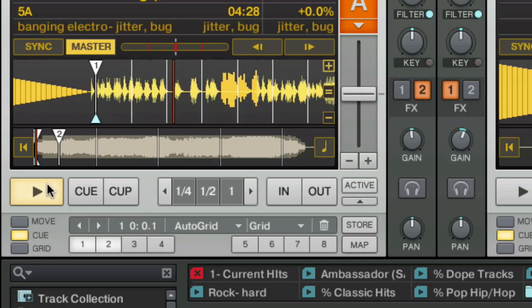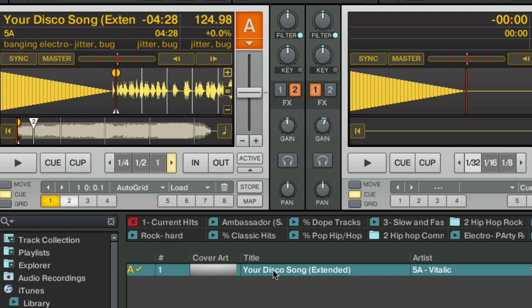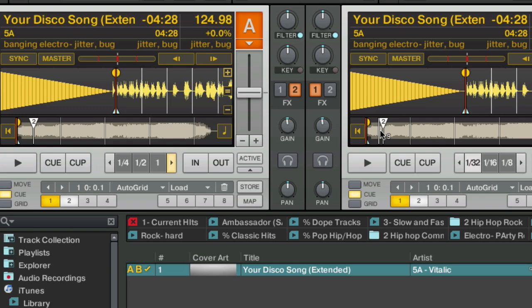So now each time this file is loaded into any deck, it's going to automatically load to that point there. And visually I know, okay, that's my mix out point. So that's my personal method for bringing tracks from the digital music stores to the dance floor.